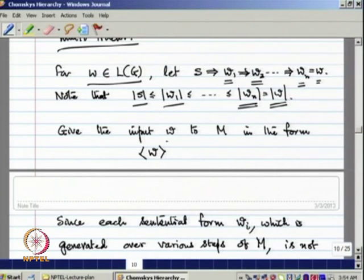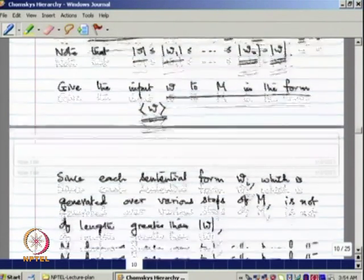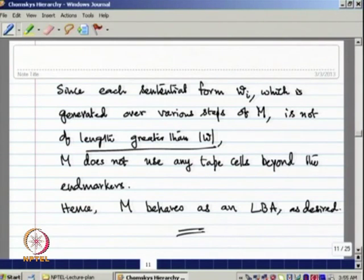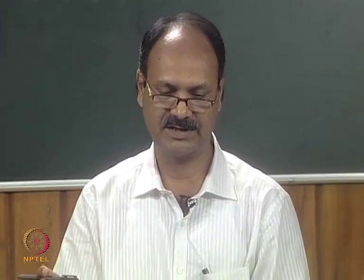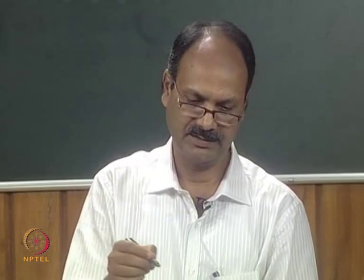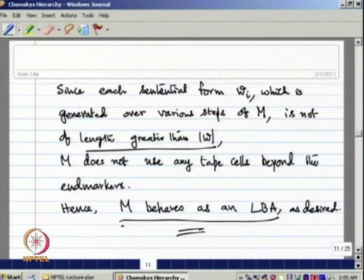In every step, since we are using production rules of a context-sensitive grammar, the length of S must be less than or equal to the length of W₁, and each intermediate sentential form Wᵢ has length at most equal to W. Given input W to the linear bounded automaton between the end-markers, since each sentential form Wᵢ is not of length greater than |W|, the machine does not use any tape cells beyond the end-markers. Therefore, M behaves as a linear bounded automaton, and M is an LBA which accepts the language generated by the CSG G.